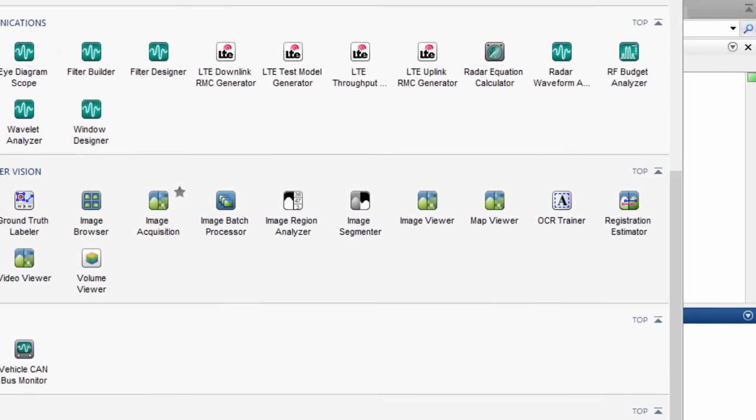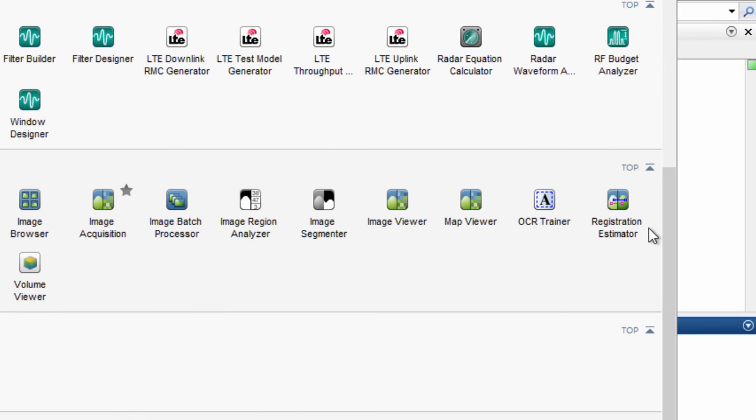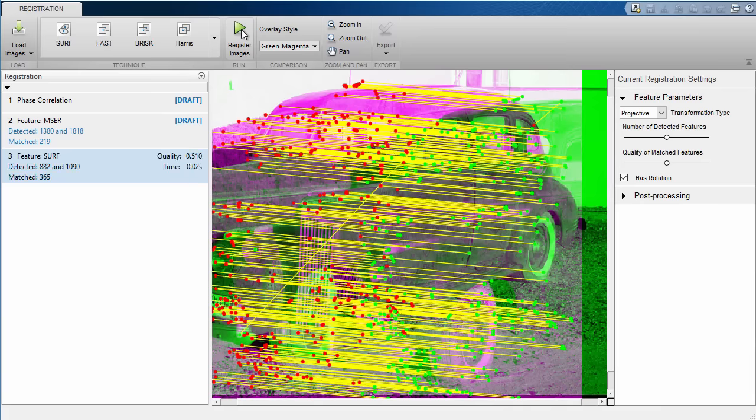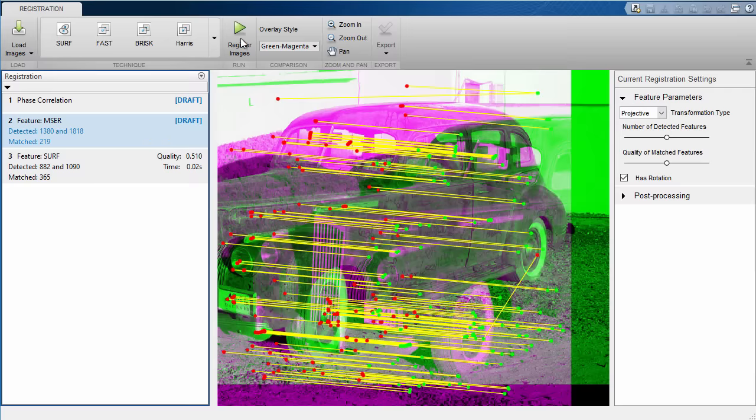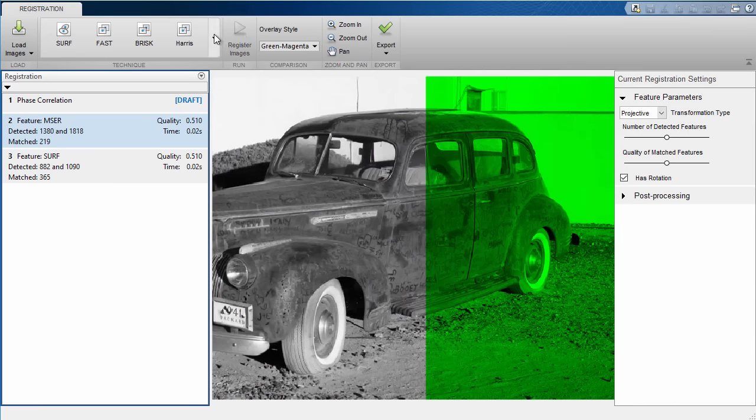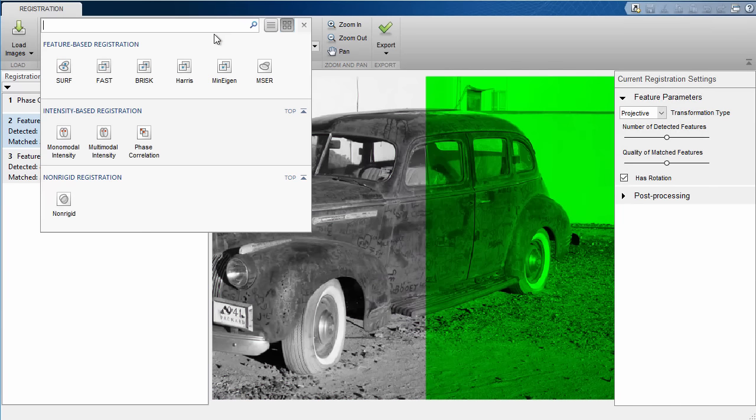An app for image registration can be found in the Image Processing Toolbox. This app provides a comprehensive look at the various methods of image registration able to be performed in MATLAB.